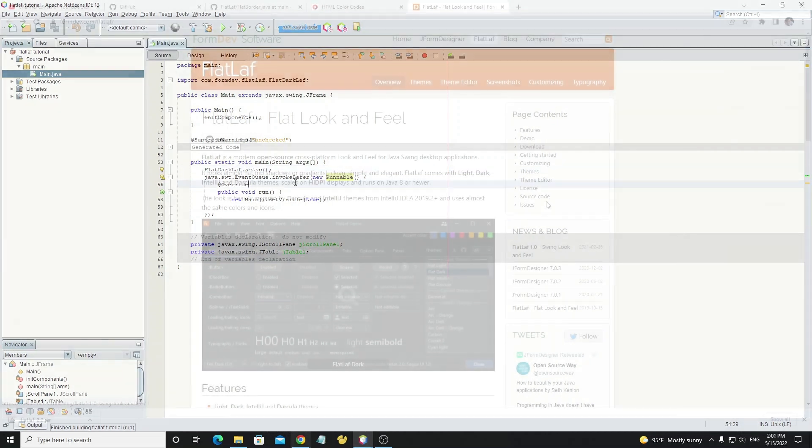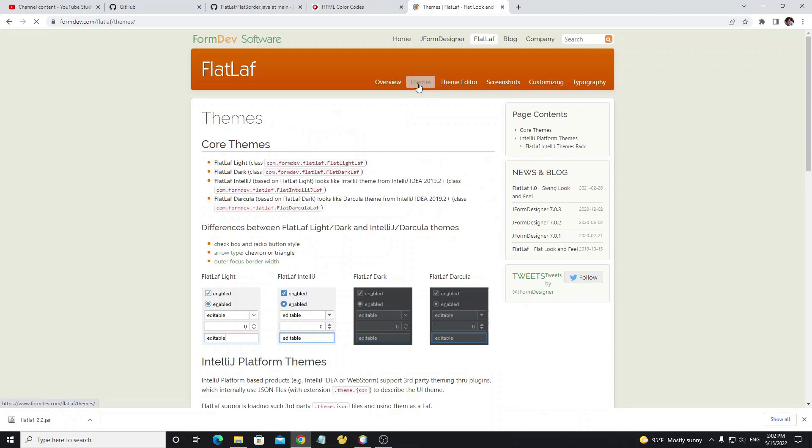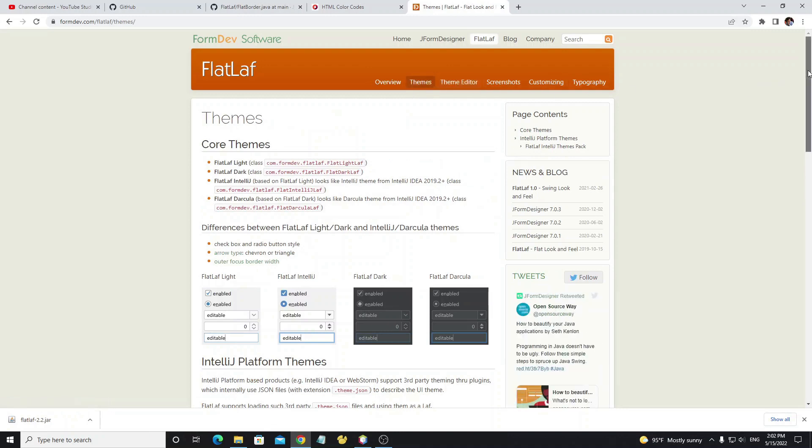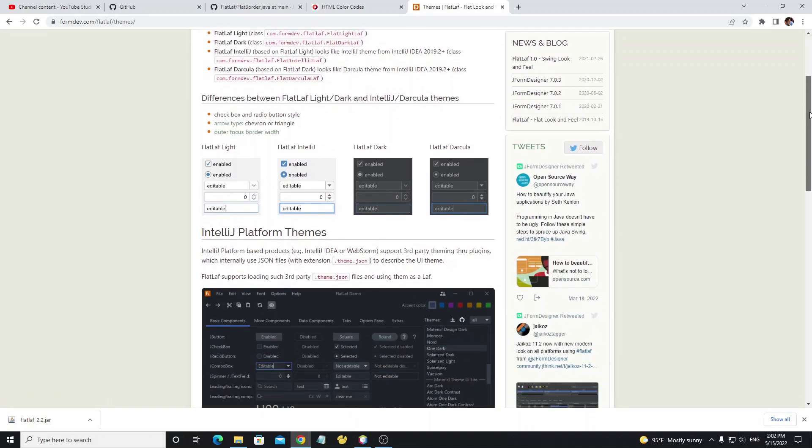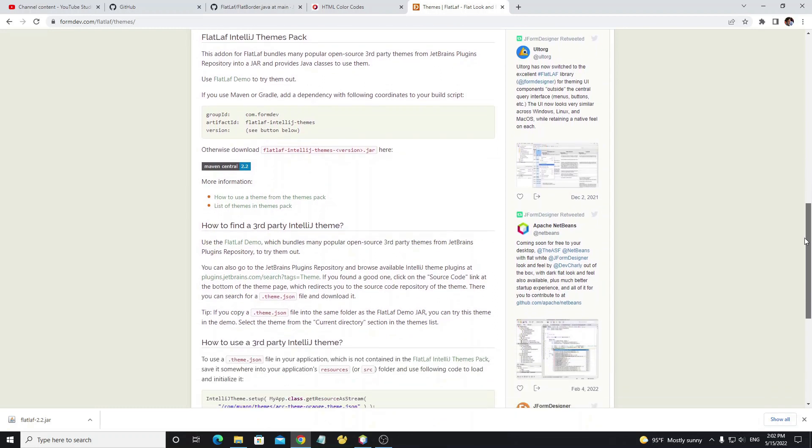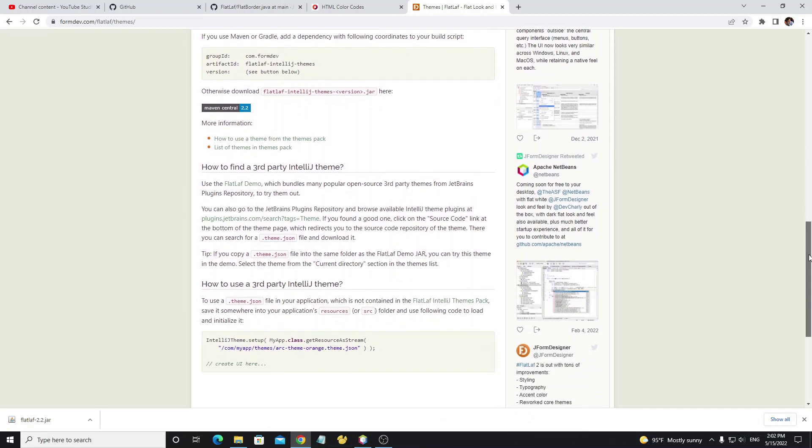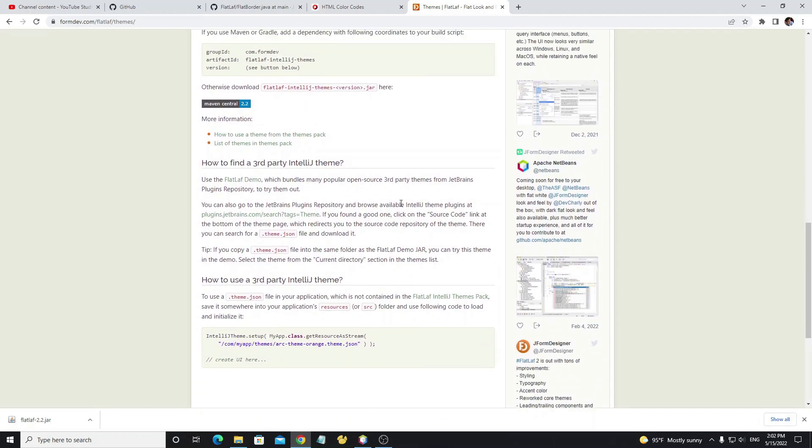Next I will show how to download more themes by clicking on the themes button. Then scroll down and click on this link.